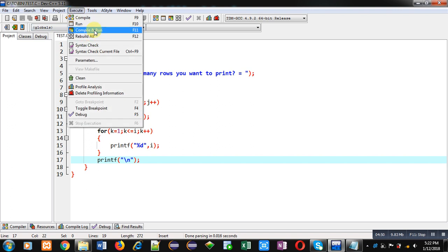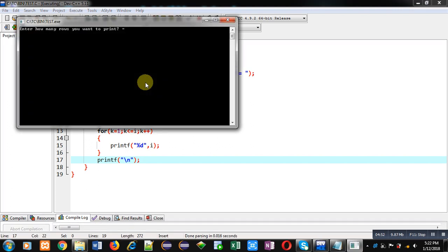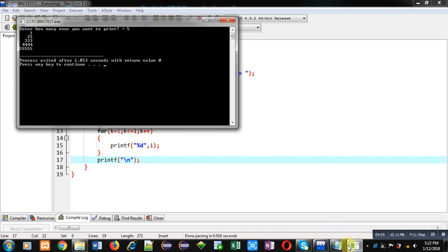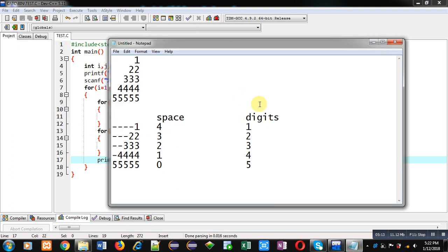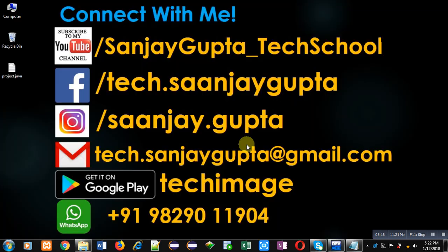Now I am executing this code. I entered five — you can see the output matches the pattern we had initially. Both outputs are the same: one printed through code and one typed in Notepad. I hope you have understood how to print this pattern with C programming. If you want to watch more programming videos, follow youtube.com/sanjay_gupta_tech_school and subscribe. Thank you for watching.